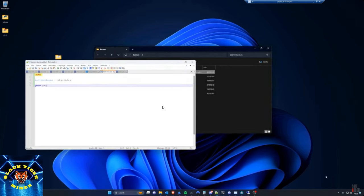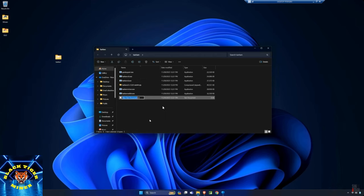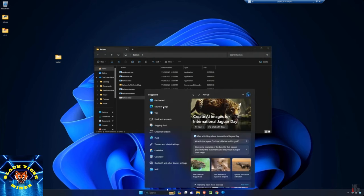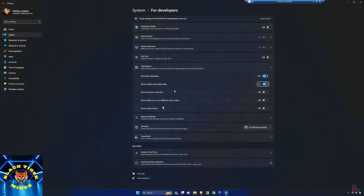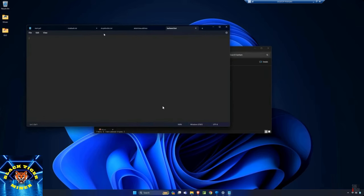Next, create a batch file: right-click, select New, then Text Document, name it 'carlsend' meaning Carlson daemon, then change the extension from .txt to .bat. If you can't see the extension, go into File Explorer Options and enable 'Show file extensions.' Then right-click and edit the file in Notepad.